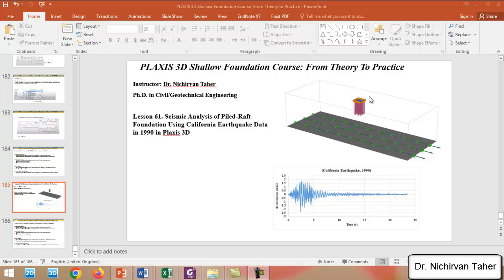I will use the same example as the previous. I will not change any materials or boundary conditions. All of these features will remain the same except that I will add a pile foundation to the mat, and we will do the seismic analysis again and see the difference.